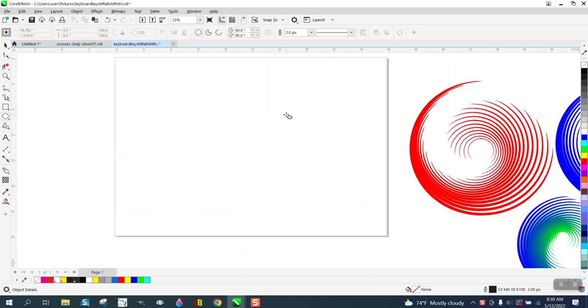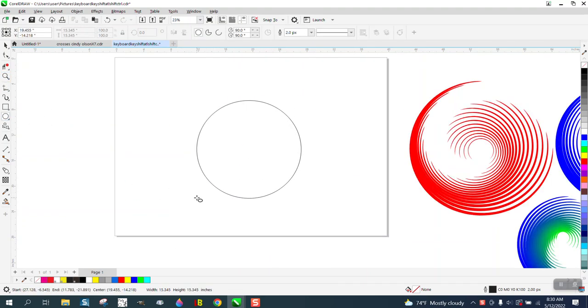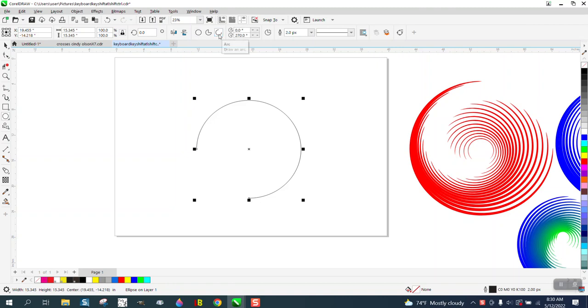We're going to take the ellipse tool, holding down the control button, but we're going to make it an arc. Just to make it look like these other ones — you'll know you can mirror it — and now we've got it at the top.